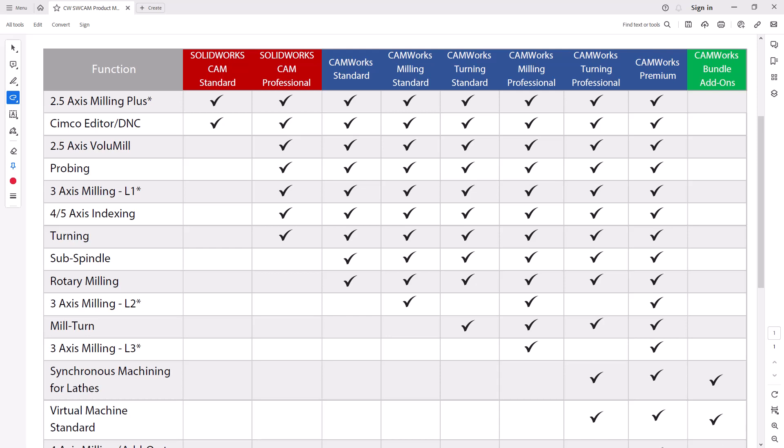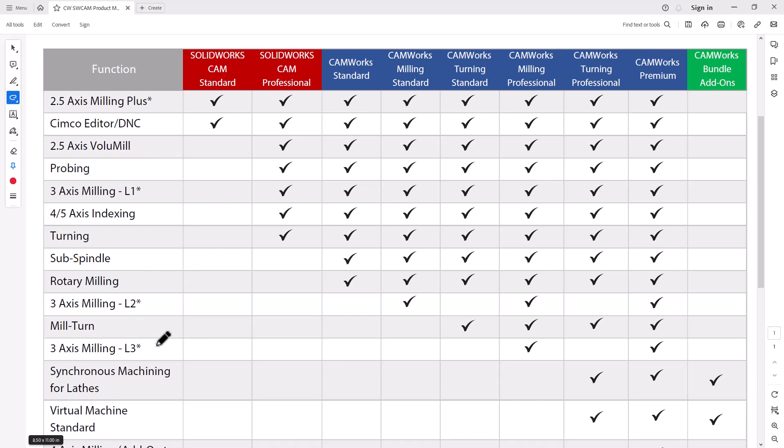The CAMworks 3-axis modules are actually broken down into three levels: Level 1, Level 2, and Level 3. This is on the product grid that's available on our website, and you might see this in some of our demonstrations where we break down the different modules and different add-ons available with each one of those CAMworks or SOLIDWORKS CAM modules.